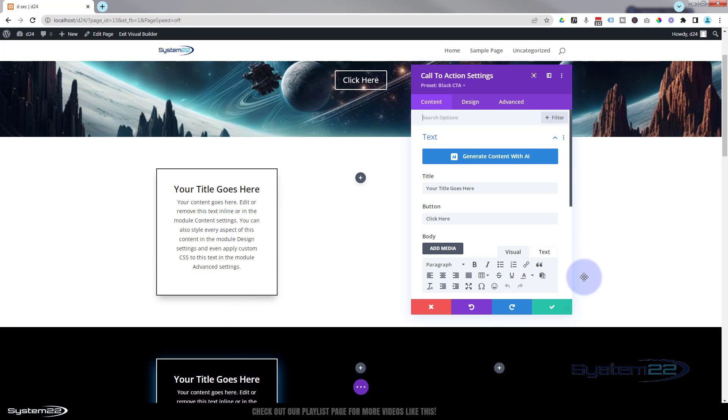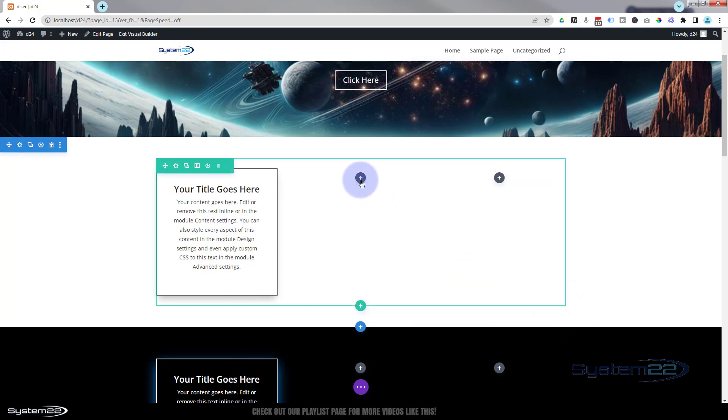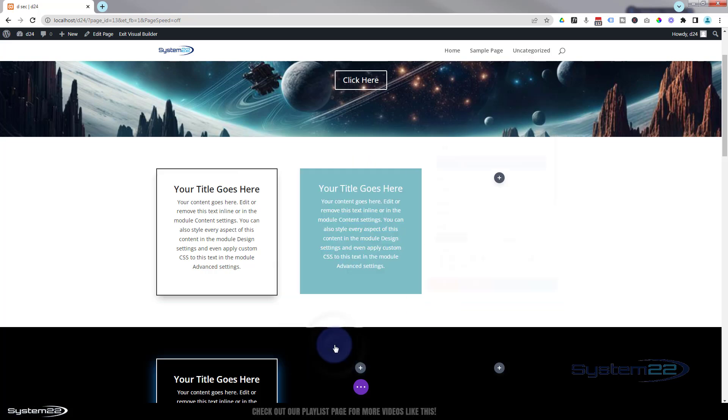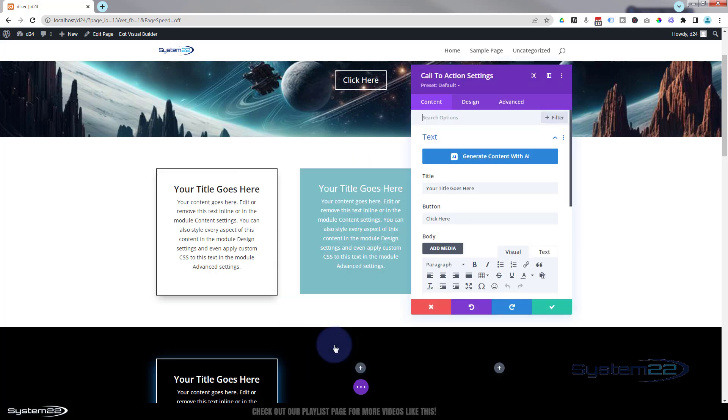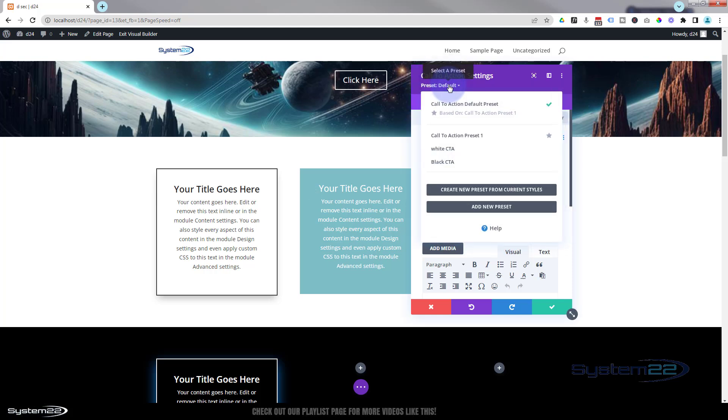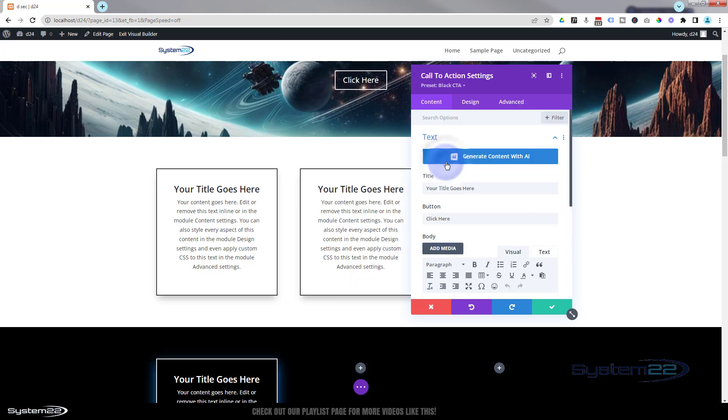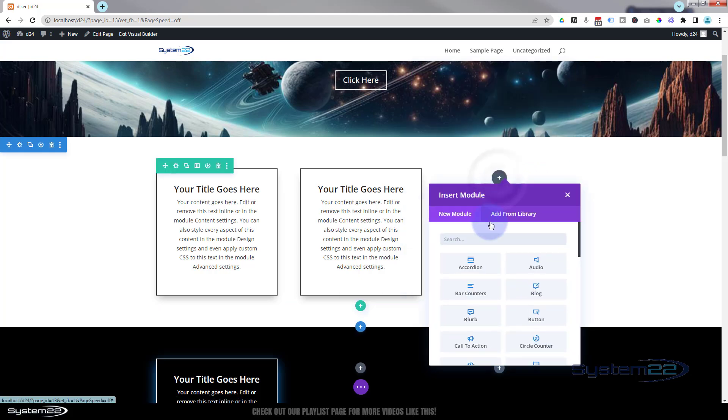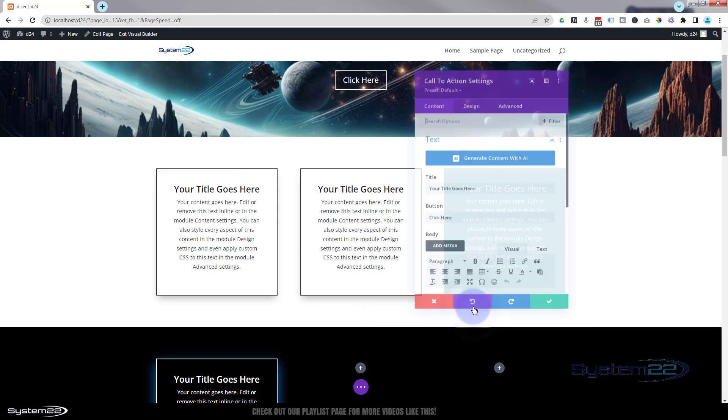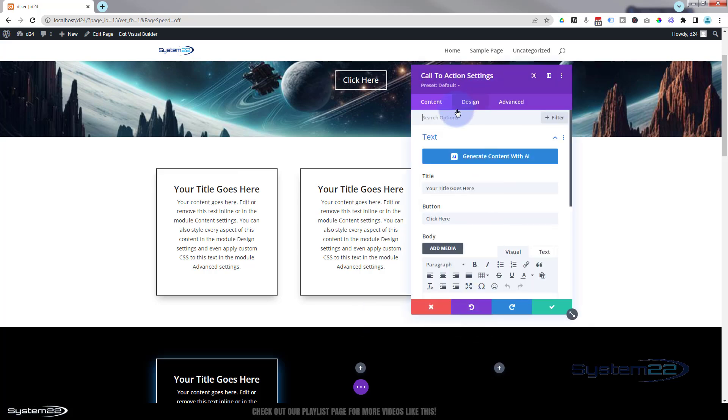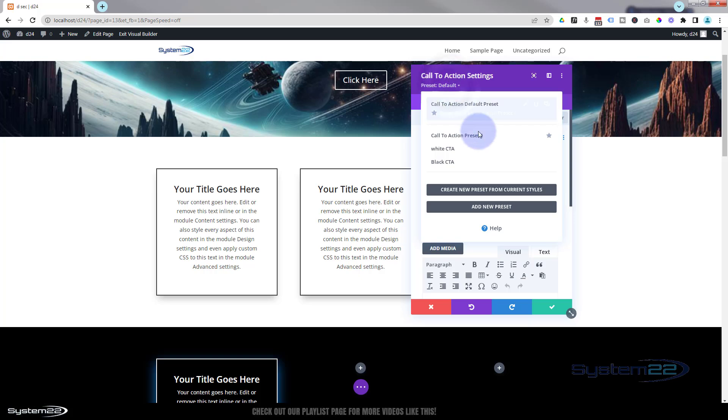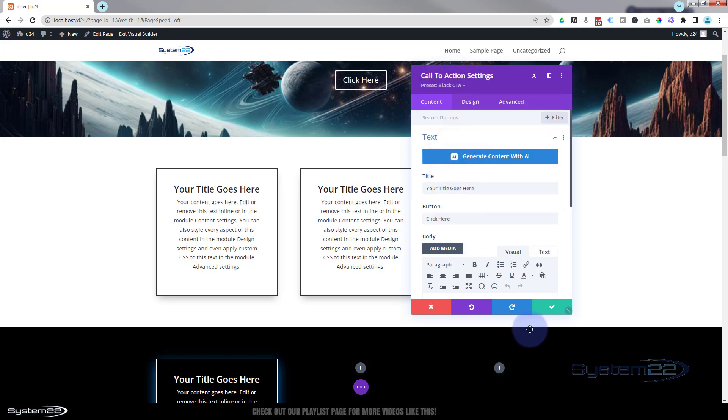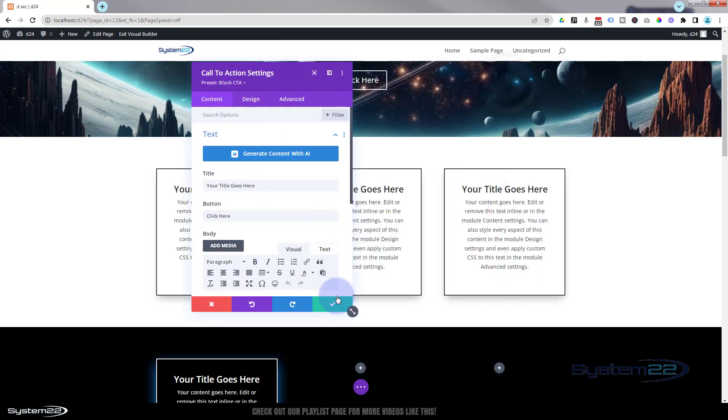Now we've got two versions of this call to action module. And every time we add a new call to action module, we can go up here to our preset default, just add the one we want. We've got it instantly done. You can do this the same way as loading it to your library, but this is a lot quicker doing it this way. And you can have all kinds of different versions of it.